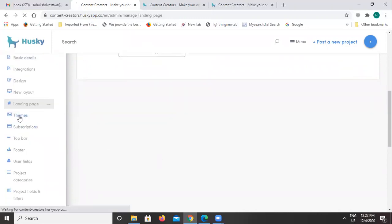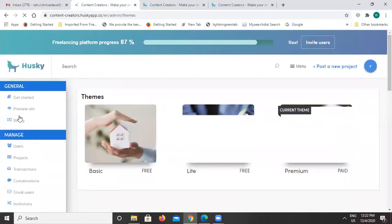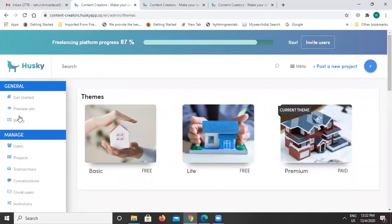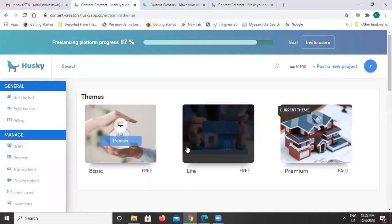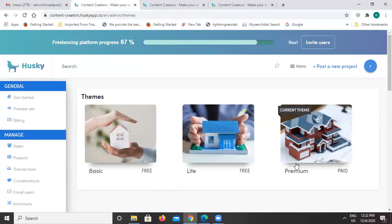We also offer theme options to make the platform more attractive. There are two themes available free of charge, and one premium theme that comes with a subscription. Once you take any subscription with Jungleworks, you will be able to use this premium theme.